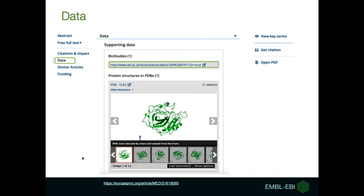As well as text mining terms, when database records are submitted or created, references to the literature are frequently added. We make these links available via the data section on the left-hand side of the article page. In this example, there is a link for the biological study in BioStudies and a link for protein structure in PDBe. The links will take you to the record on the BioStudies and PDBe websites if you want to investigate further.